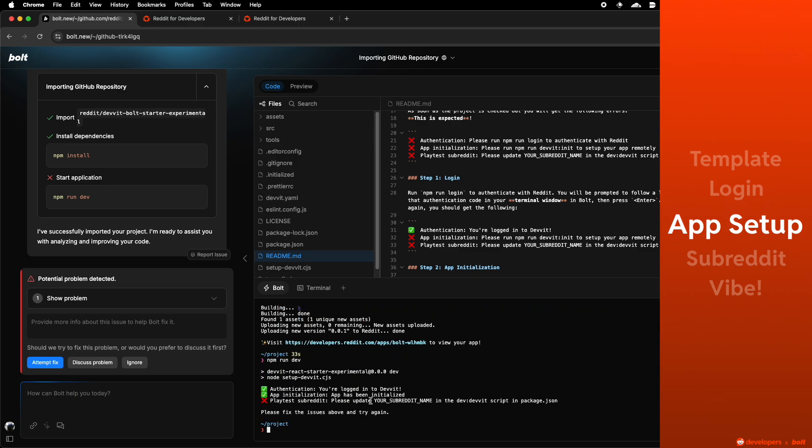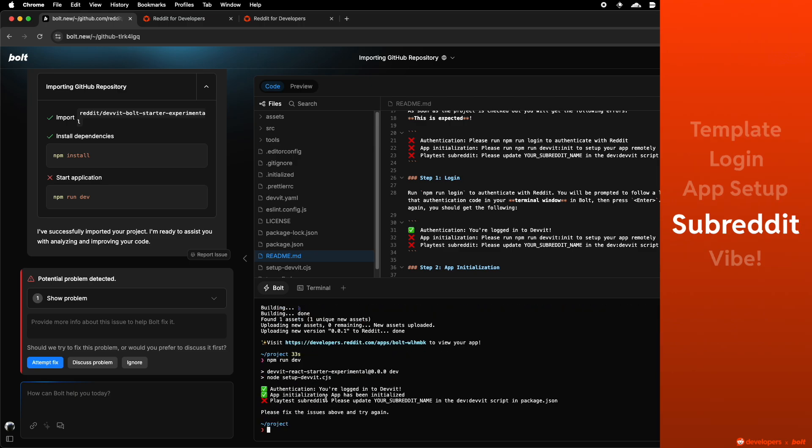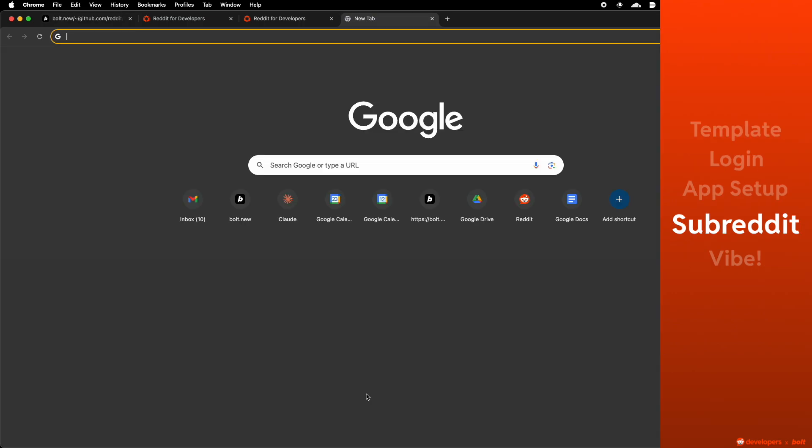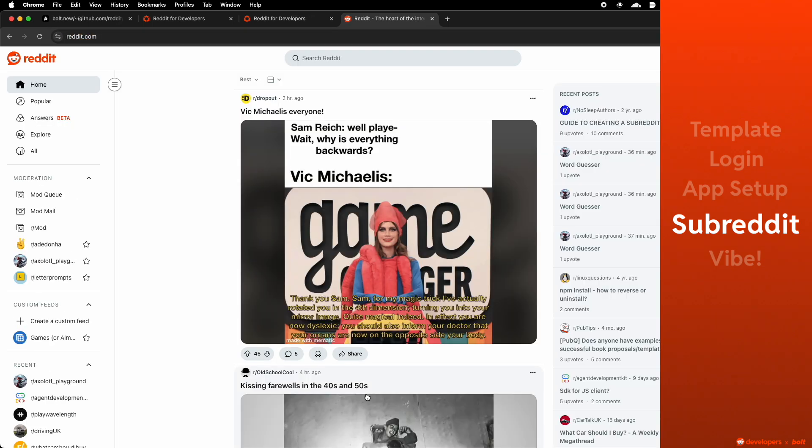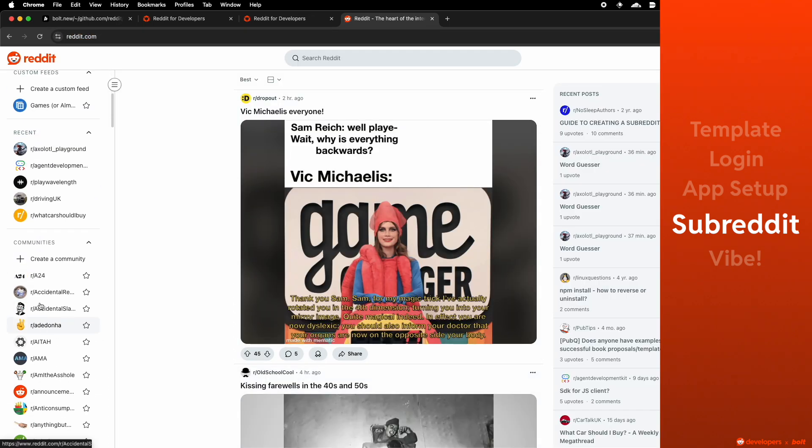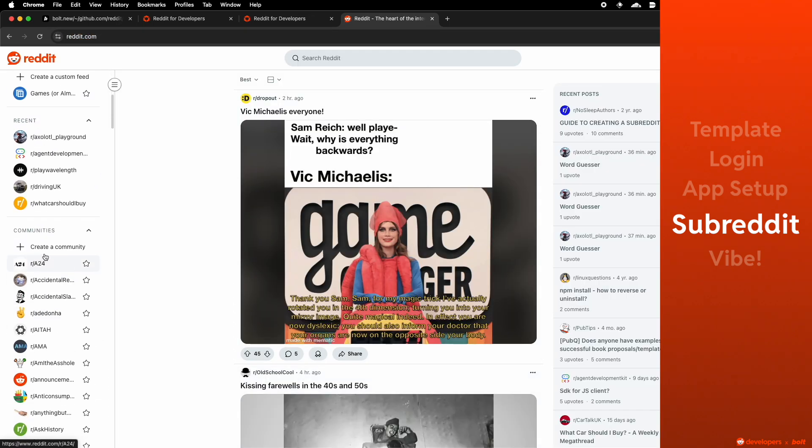You'll see that the second error is already done. The next step you have to do is to create a subreddit. You'll go to reddit, find this create a community button on the left side navigation.